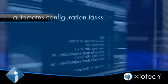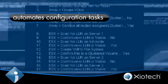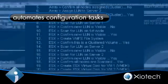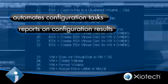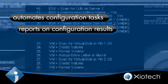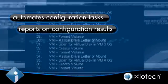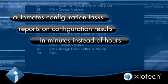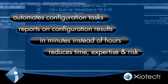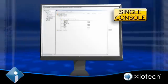VirtualView then automates configuration tasks across all three layers and reports on configuration results via the global view of storage. With VirtualView, configuration tasks that once took hours take minutes, with less required expertise or risk, and all from a single console.